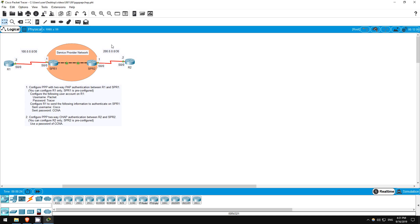Welcome to this free CCNA packet tracer practice lab. You can download the lab file from the link in the description. If you like these labs, please consider supporting me via my Patreon or the cryptocurrency options in the description. Also, please subscribe to the channel for more labs like this.